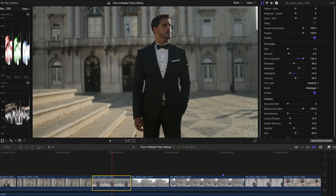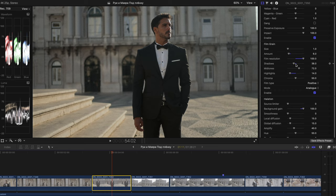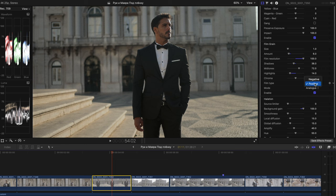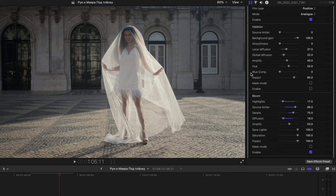And in my video from Lisbon you can clearly see the settings. So the size was 1, the amount 6, film resolution 100. Shadows just a little bit less noisy than the settings that are just stock settings. And the highlights are also a bit less noisy. That's my preference. The chroma is here and it's positive. Not negative. If we apply it to negative it's getting a bit too noisy in my opinion. So it's in positive and in analog mode.